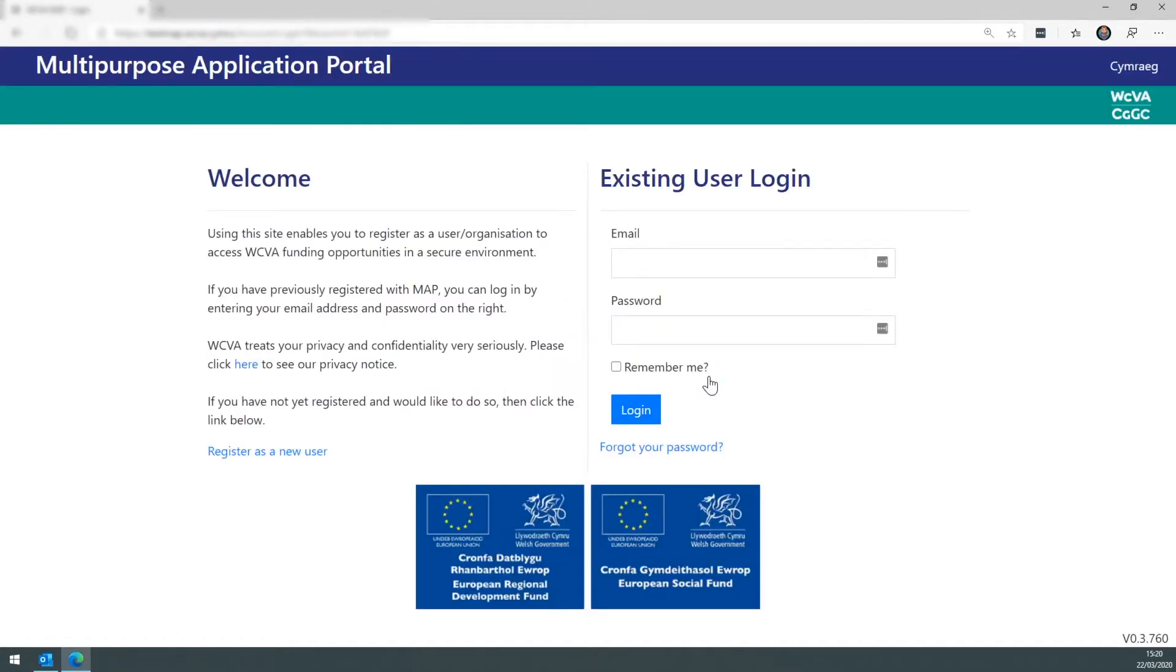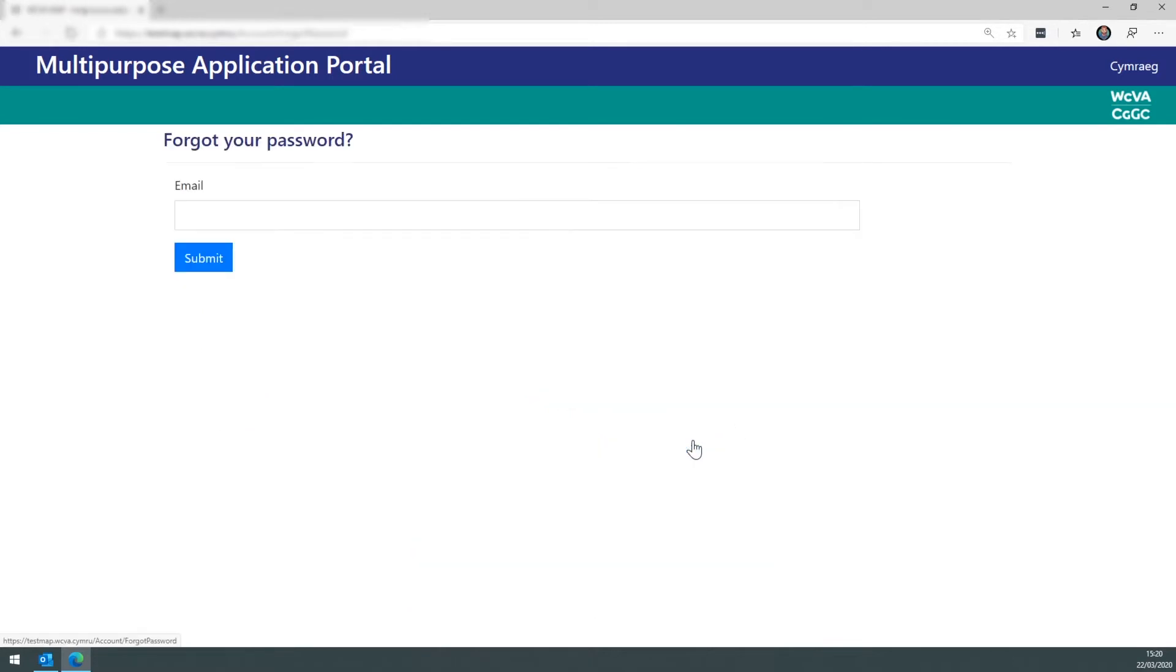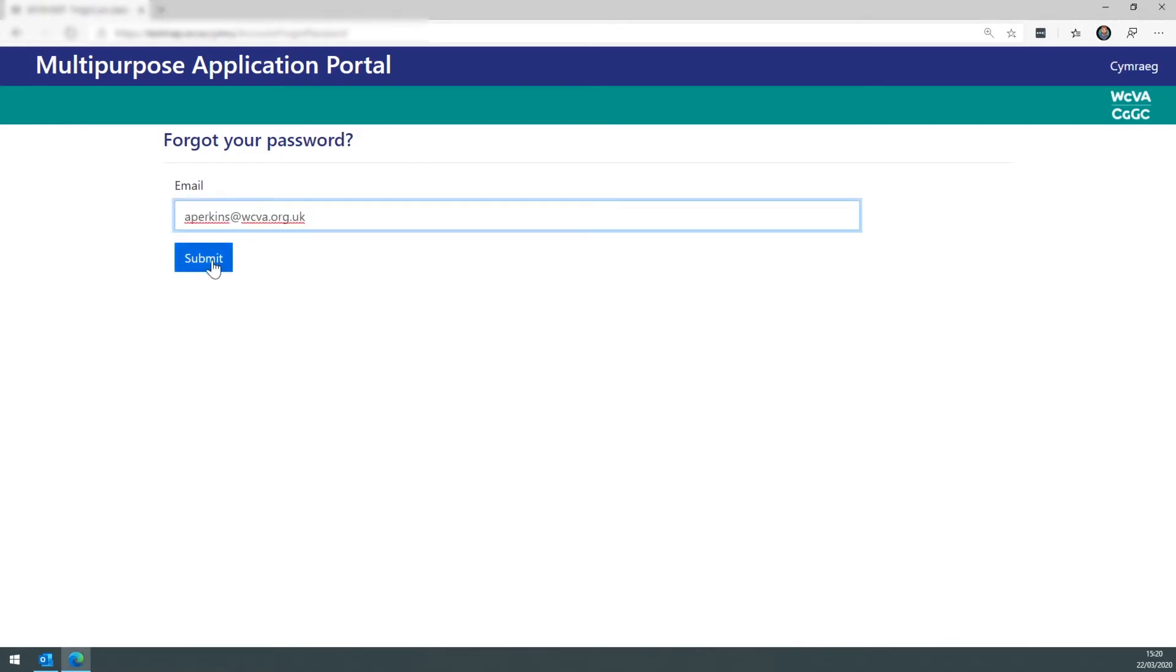Now on the home screen you'll see a forgot your password link. Click this link to be taken to the screen where you enter your email address that's associated with your account. Once entered, click the submit button.